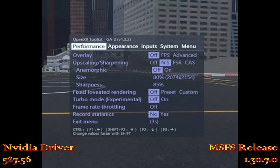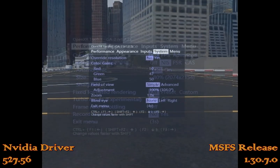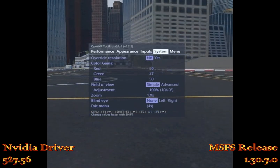I am still using the OpenXR Toolkit — I find it still improves my experience. I have it set for NIS at 80%, sharpness 85%, no fixed foveated rendering, and I am not overriding the resolution here. The rest are just my personal preferences for coloring and brightness.